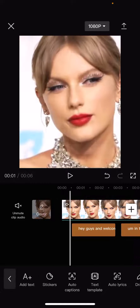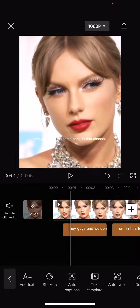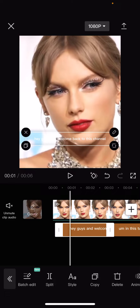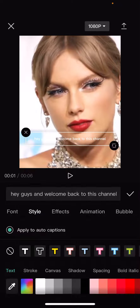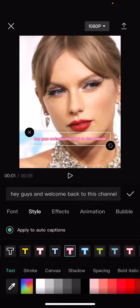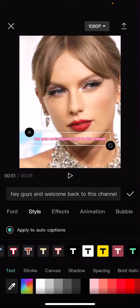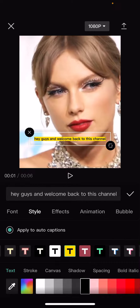And once you're done with that, select the text here, and select style, and select the one you want. For instance, like this one, or like this one, and then press the checkmark button.